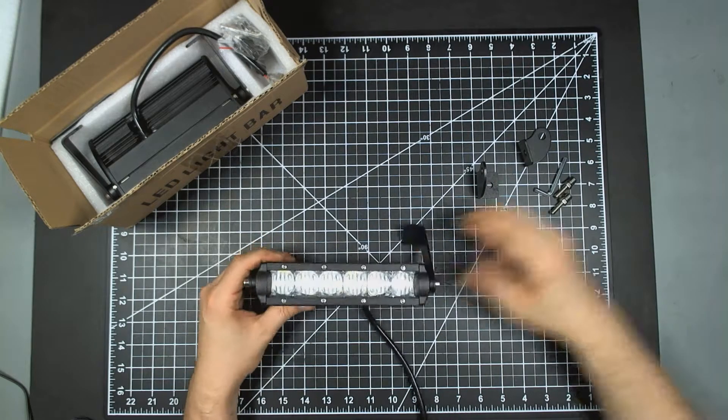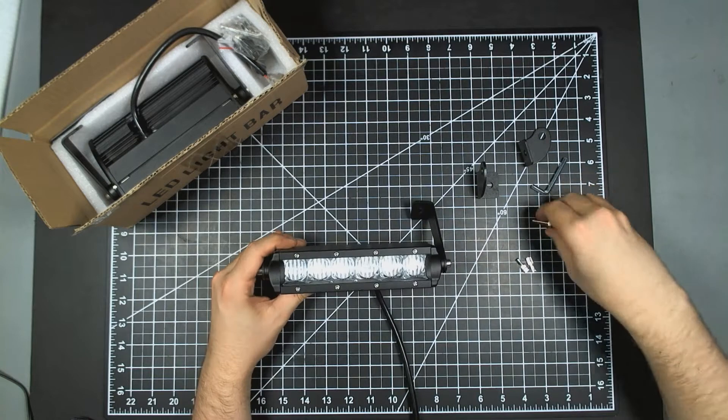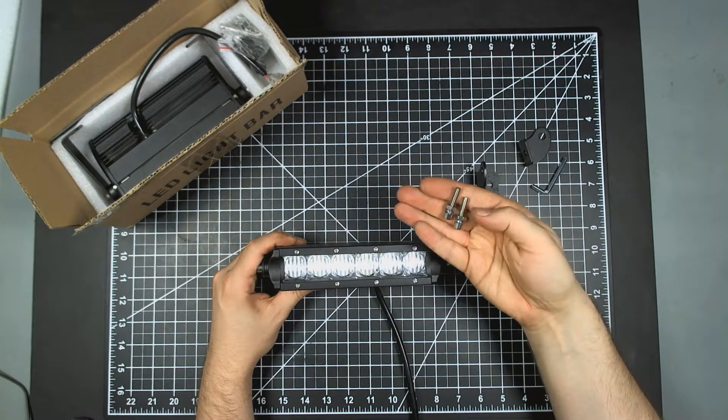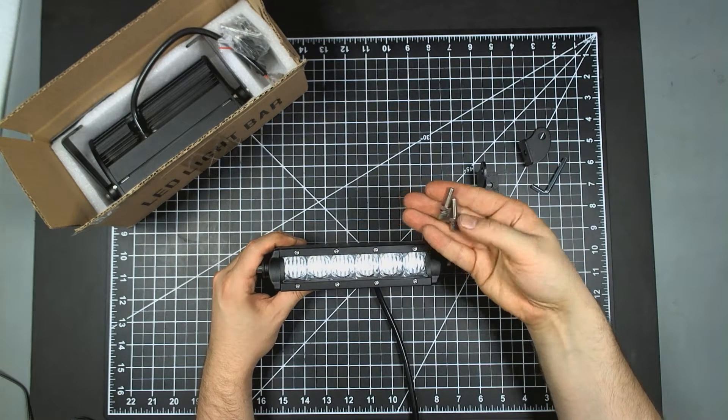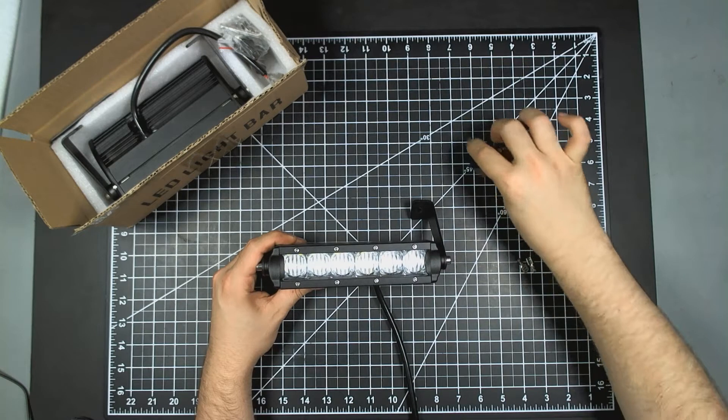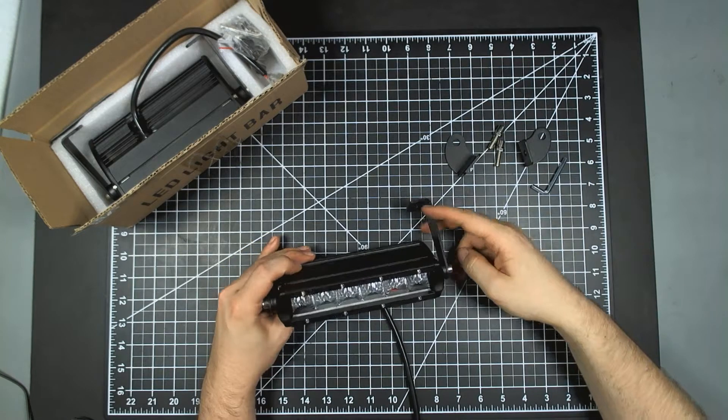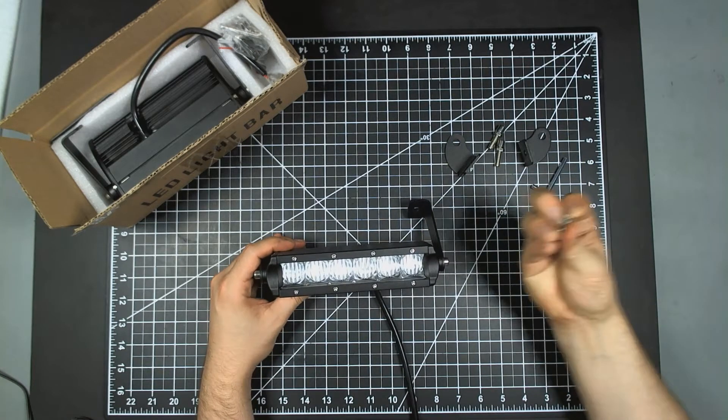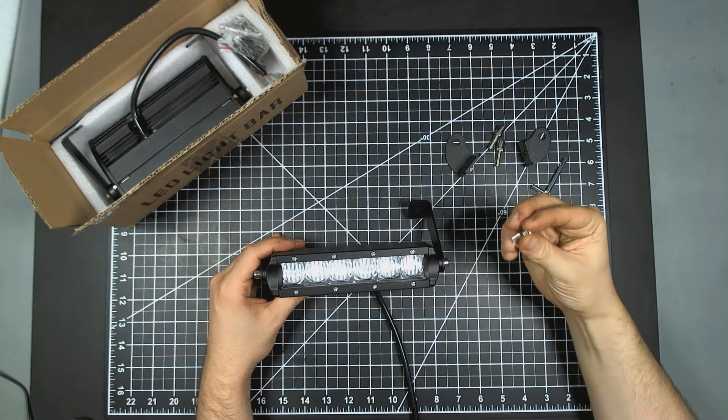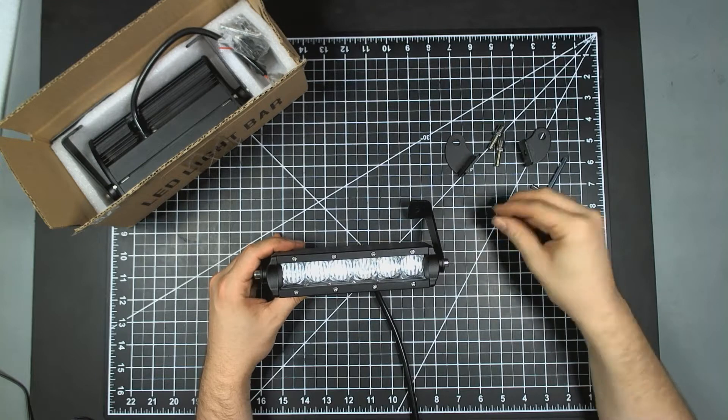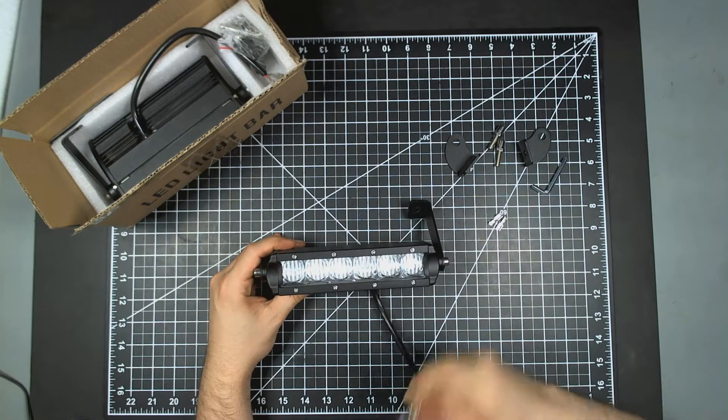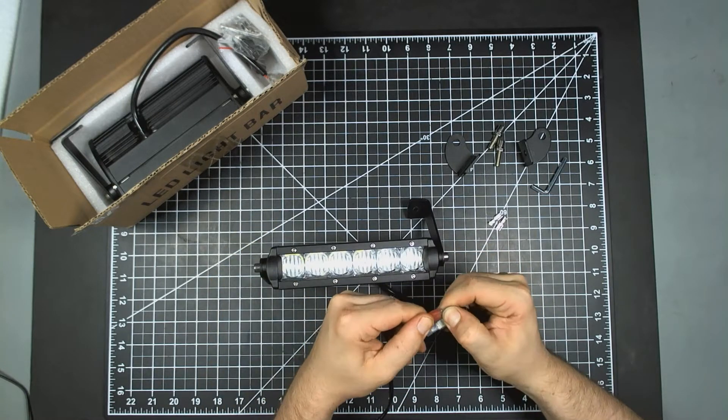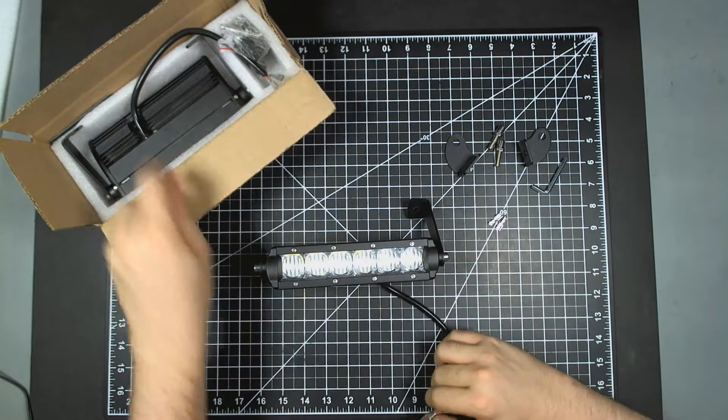There's also two long bolts with washers and nuts for affixing the mount to whatever you need. You also got two open barrel blade connectors, and it does come with an attached connector here.